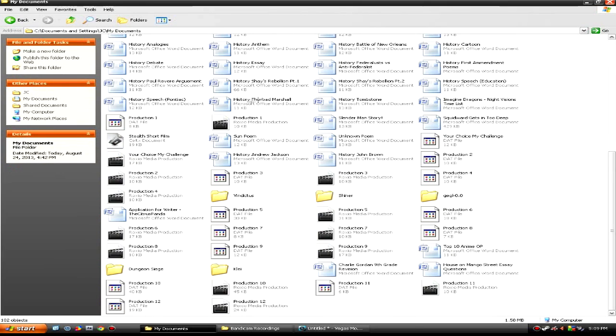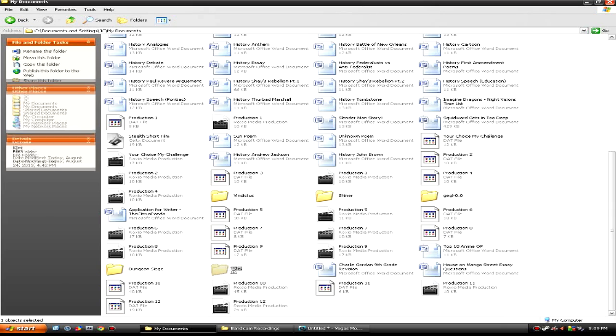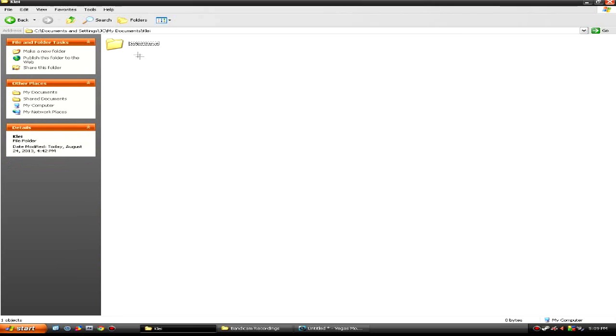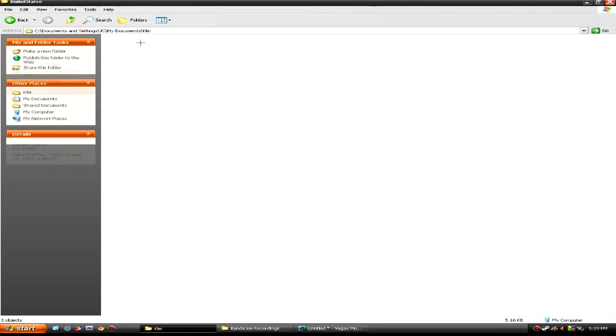And then you want to scroll down or wherever it is and double click on Klei. Klei Entertainment or whatever their name is, are the people who made Don't Starve, so it's K-L-E-I. If you can't find this folder, just go to the left hand side and search it and it will come up pretty quickly.